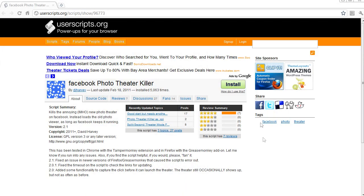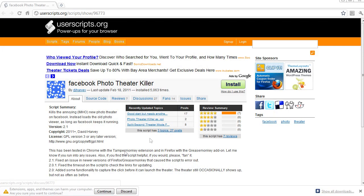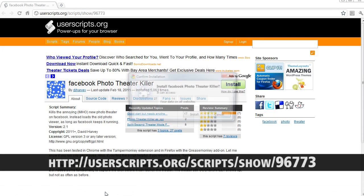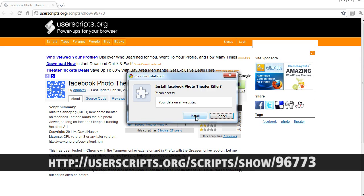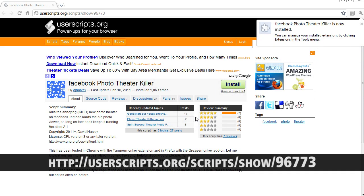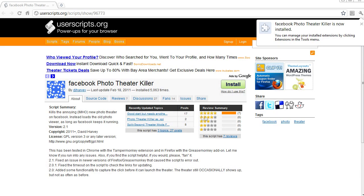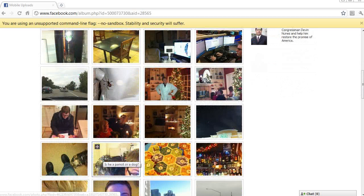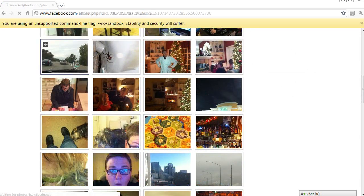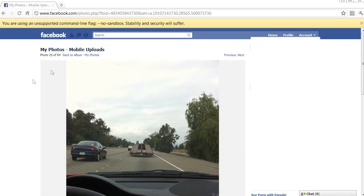Google Chrome is actually easier because you don't have to install Greasemonkey first. Just hit the link in the description that I posted below. Here's the URL if you want to type it in yourself. Restart the browser after you hit install and voila — no more Theater Mode.